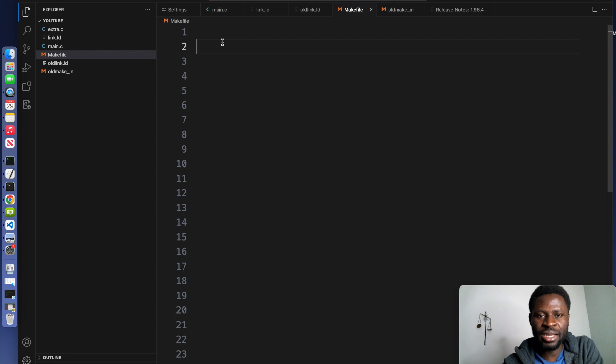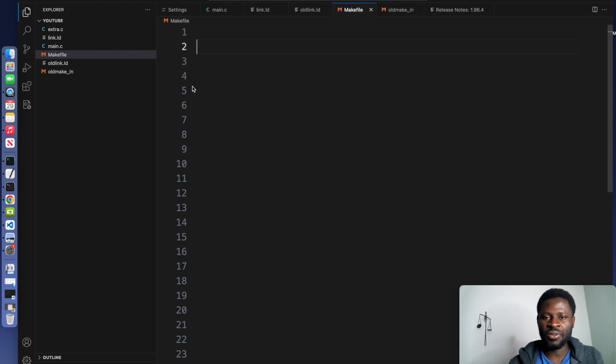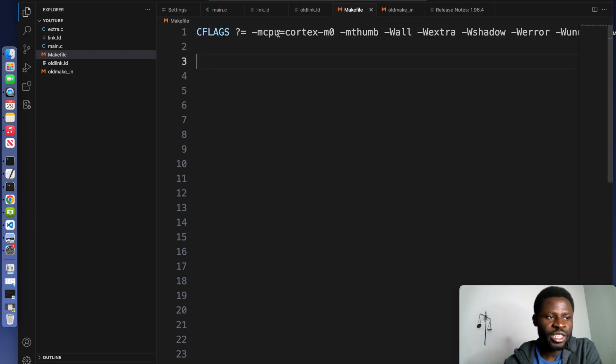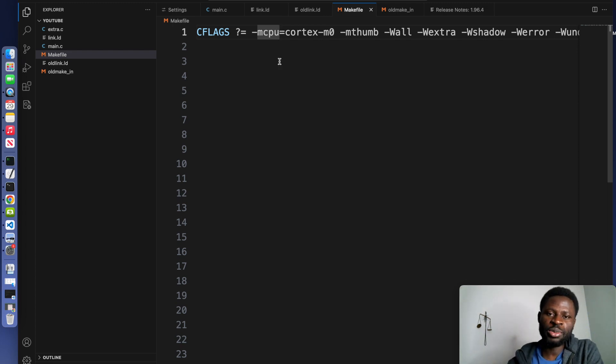First, we will define some flags for the compiler. The compiler flags variable contains options for the compiler. CFLAGS. The first part right here is targeting the ARM Cortex-M0 processor.